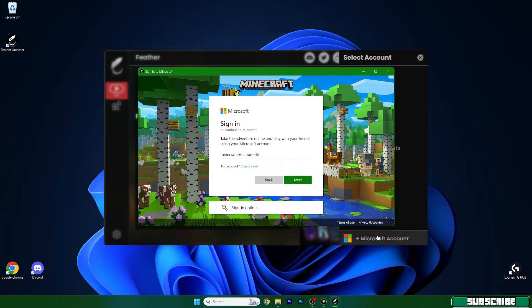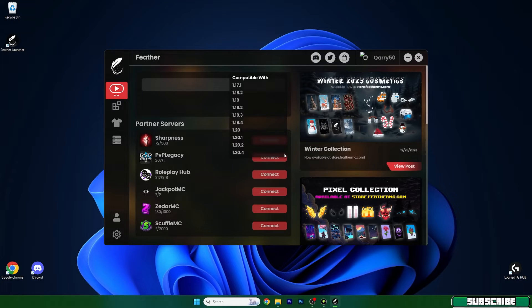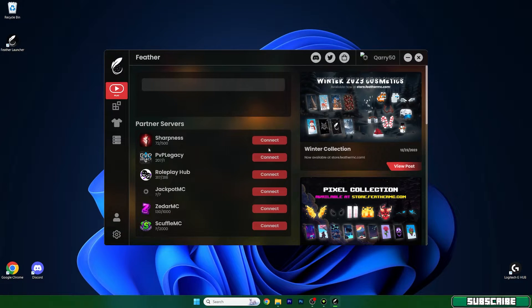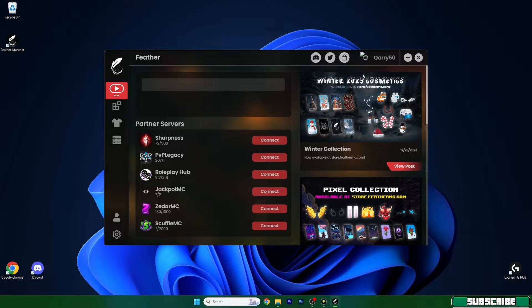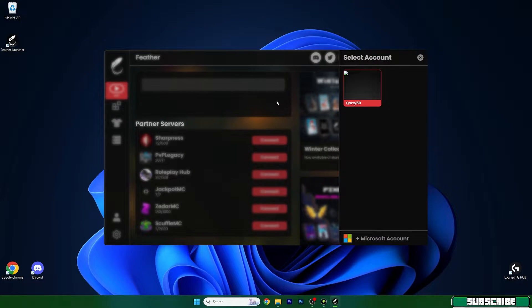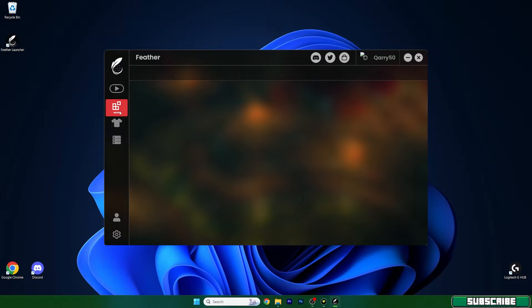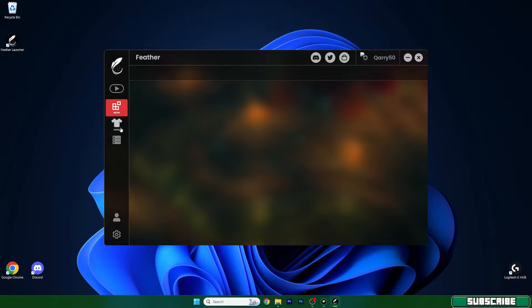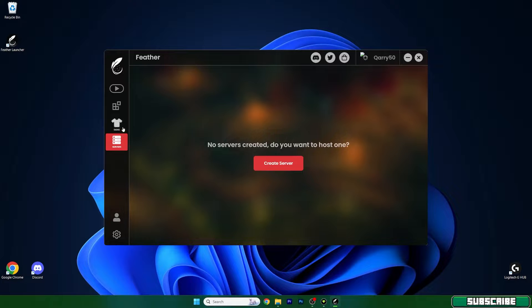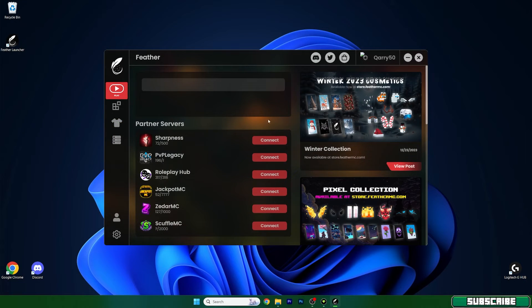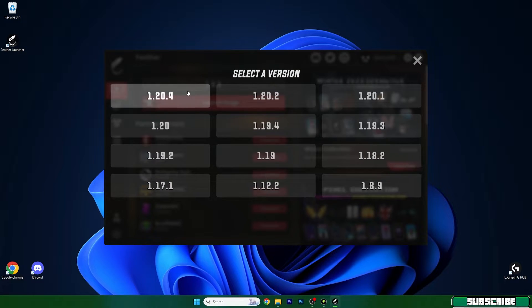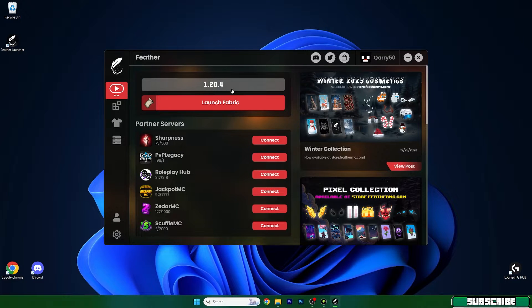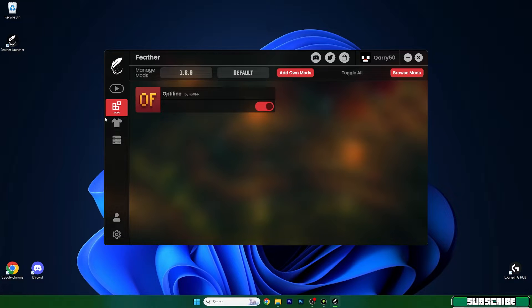So I've logged in and as you can see this is my Microsoft account and I'm here with the query 50 account and it's working. You just need to wait a little for everything to load up and then you can choose a version. So let's choose 1.20.4 and you can also choose the mods.